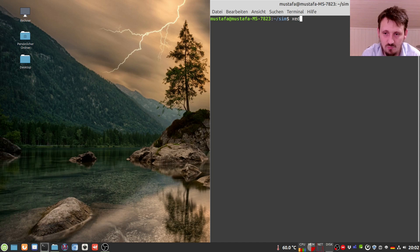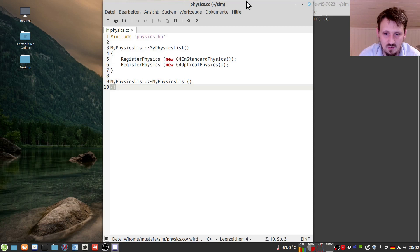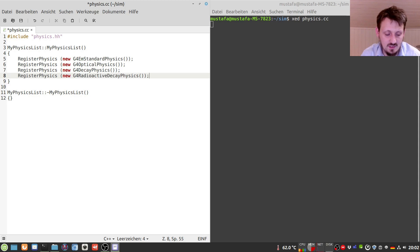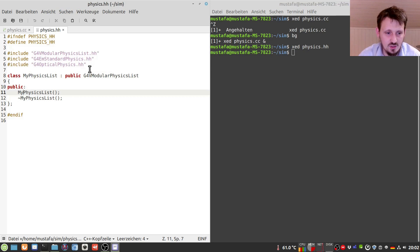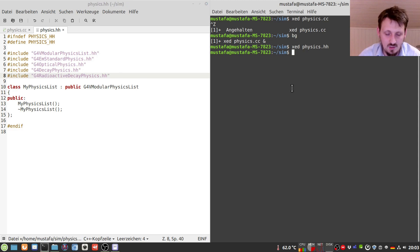In order to do that we first have to change our physics list. We will use the code that we have previously created and just modify it according to our requirements. We have to register a few more physics: one is called G4DecayPhysics, handling any kind of particle decays, and one is called G4RadioactiveDecayPhysics, which handles especially decays of radioactive ions. We also have to add the corresponding header files: include G4DecayPhysics.hh and include G4RadioactiveDecayPhysics.hh.